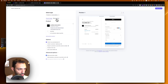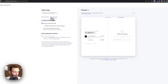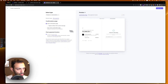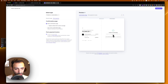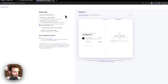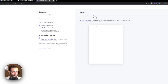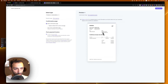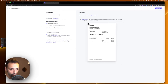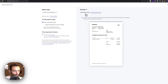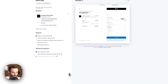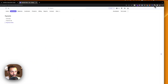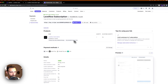Set up what happens after payment — the confirmation page will say thank you for subscribing and that the payment is done. You can also preview the post-payment invoice to see how it would look. Once satisfied, click 'Create link' and it will generate a link for us.